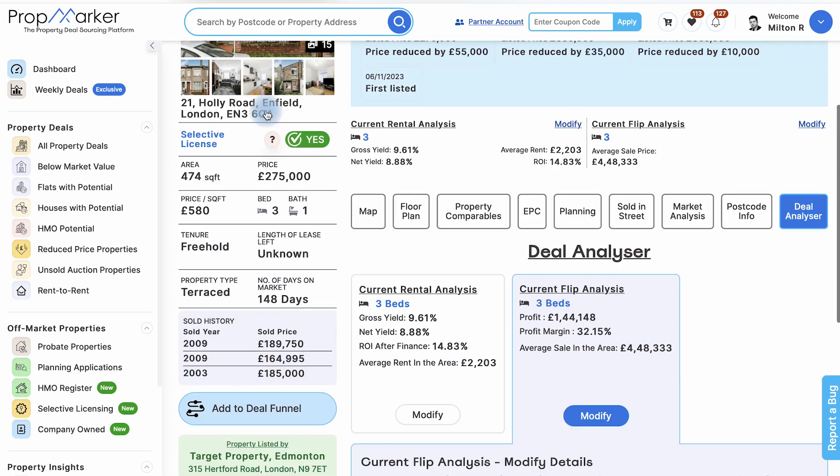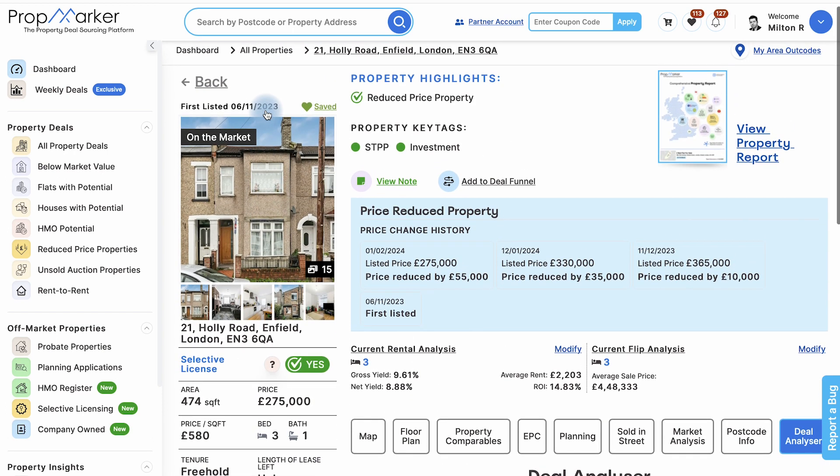Feel free to explore more, and our support team is ready to assist. Thank you for choosing PropMarker for your property needs.